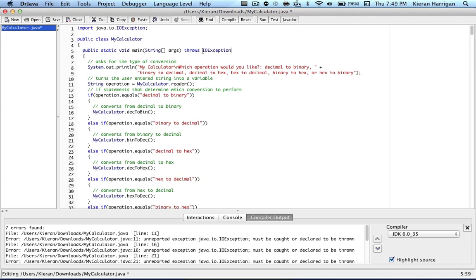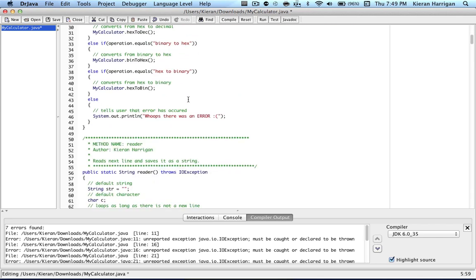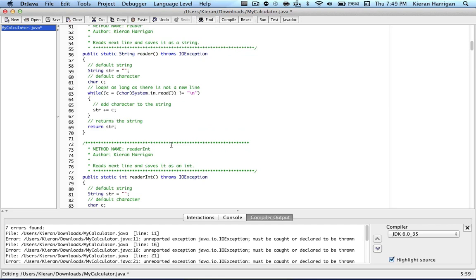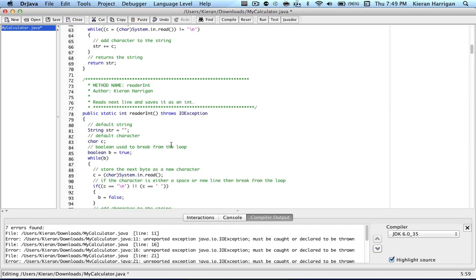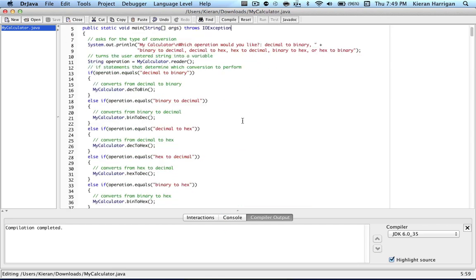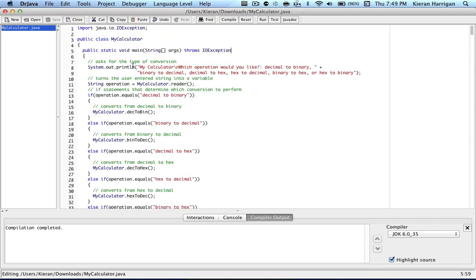But note, you need to have it in your main class and any other class that uses the reader or readerint classes. Otherwise, it won't work. And you see if I compile, compilation completed, no errors there. And you also have to have the IOException class imported in order to use throws IOException.